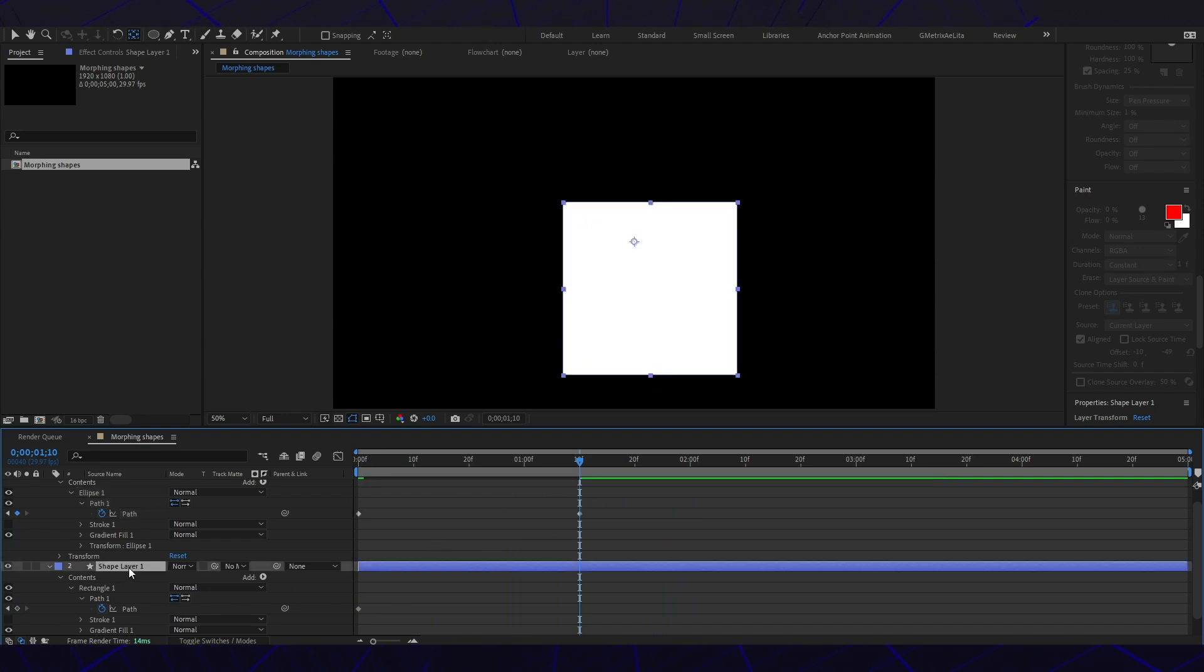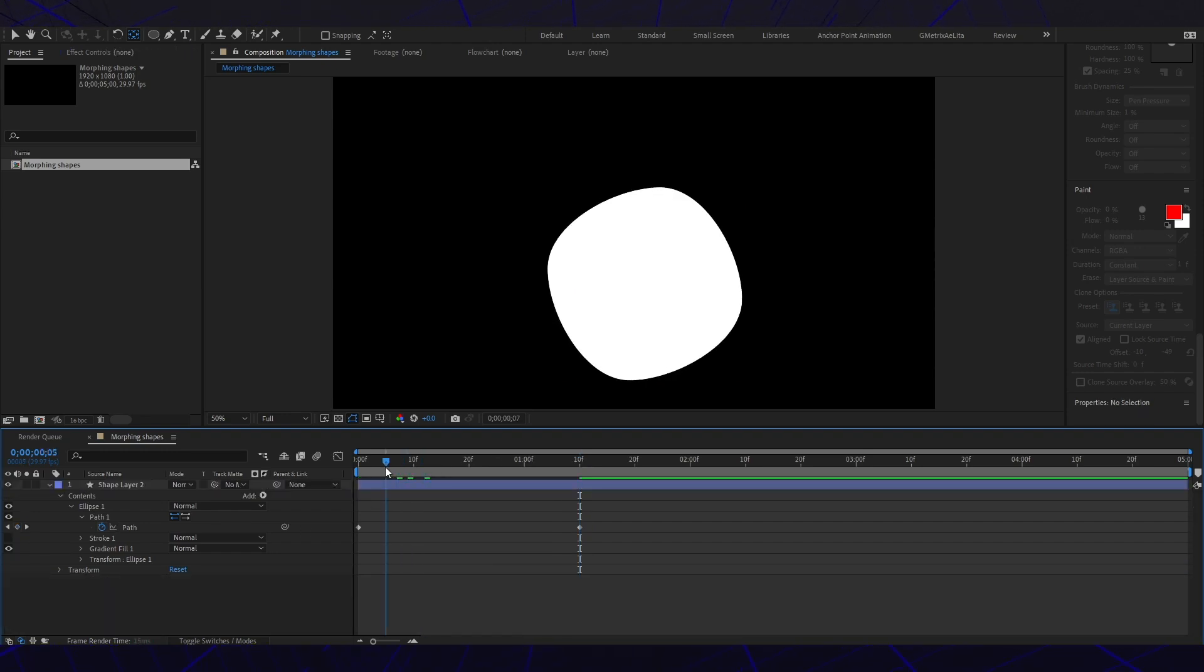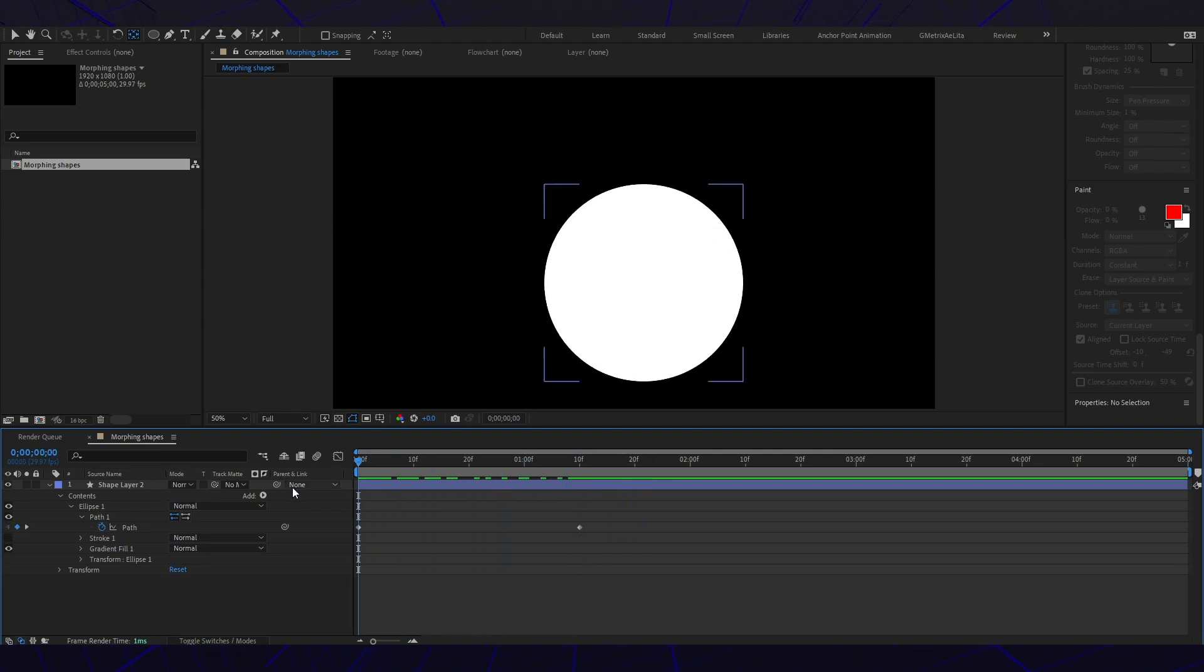And what you're gonna do is delete your first layer of your shape. And that's how you do a morph shape. Thank you.